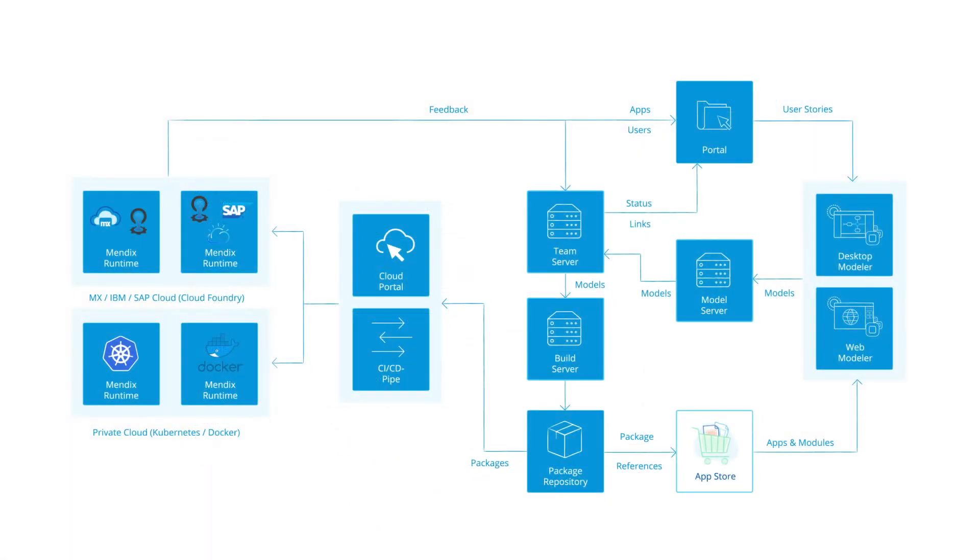Applications built using the platform have the flexibility to deploy on any cloud or on-premises environment. The Mendix runtime supports deployment on container-based technologies such as Docker, Kubernetes and Cloud Foundry, as well as Windows or Linux OS.